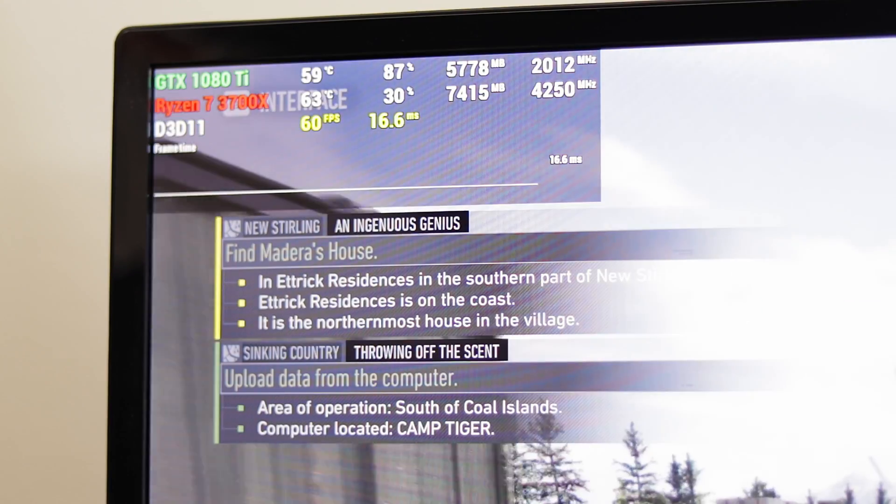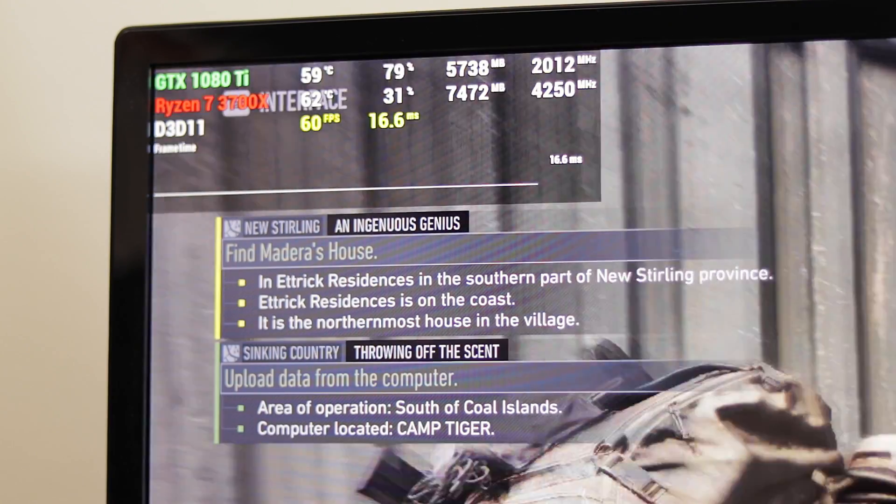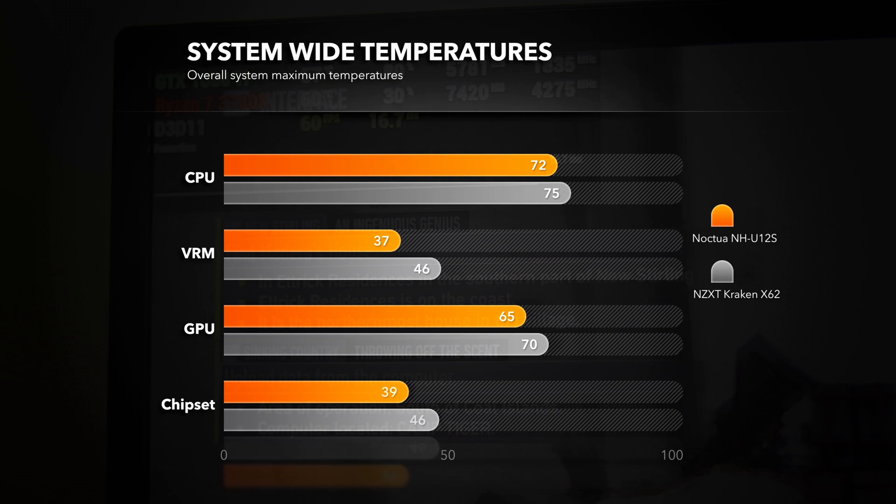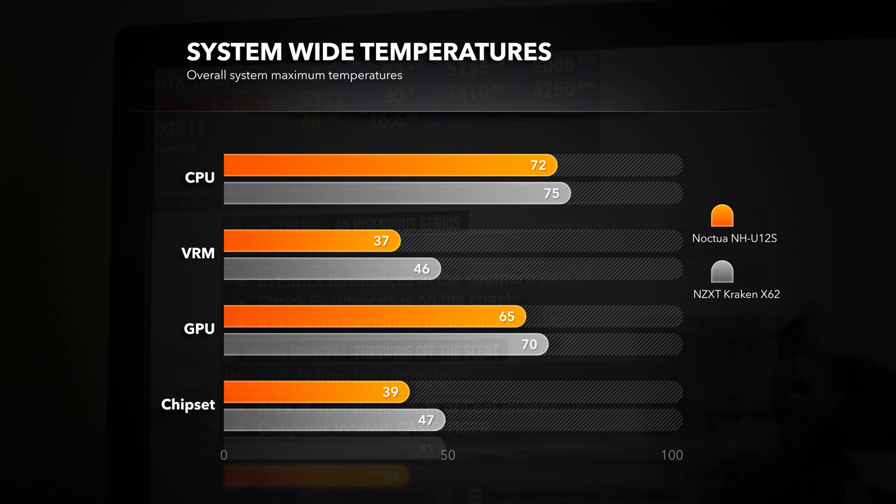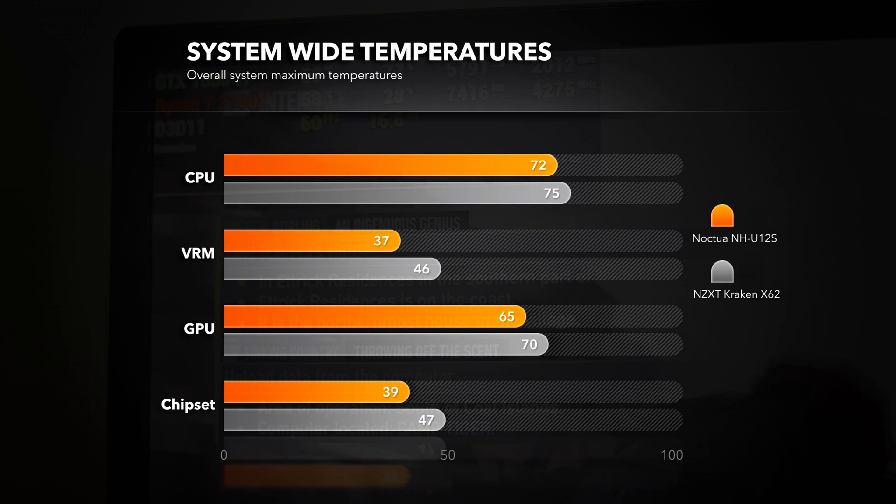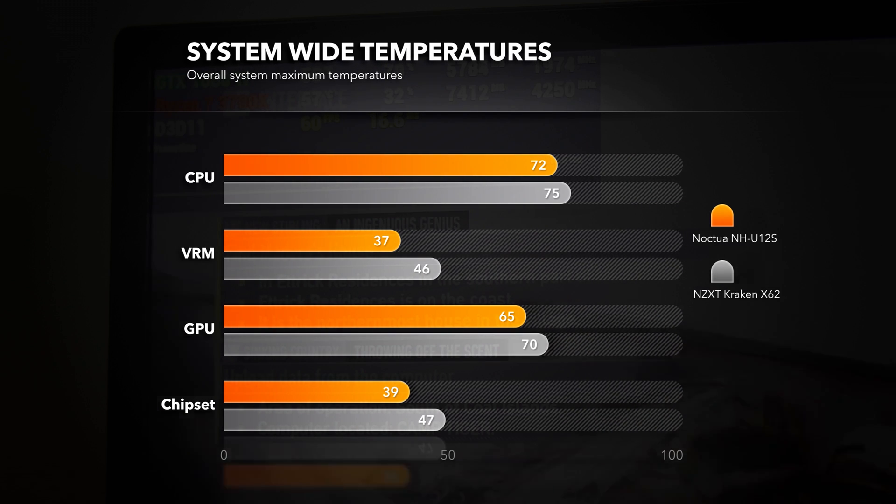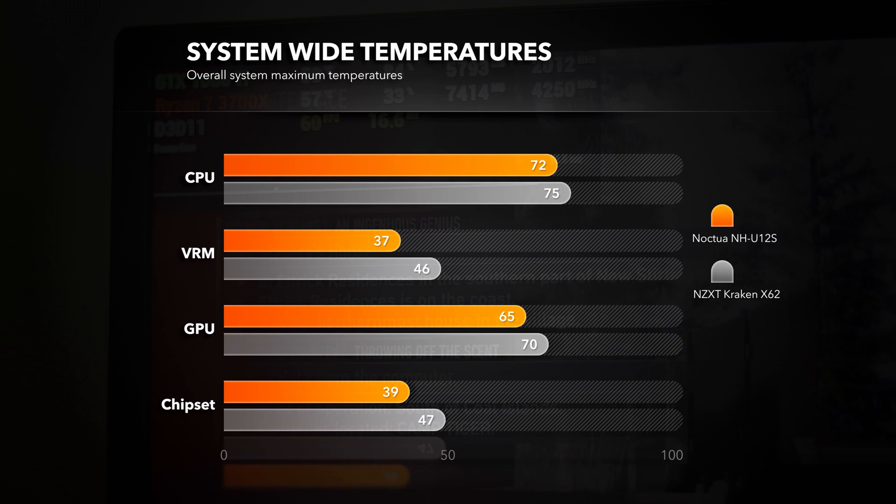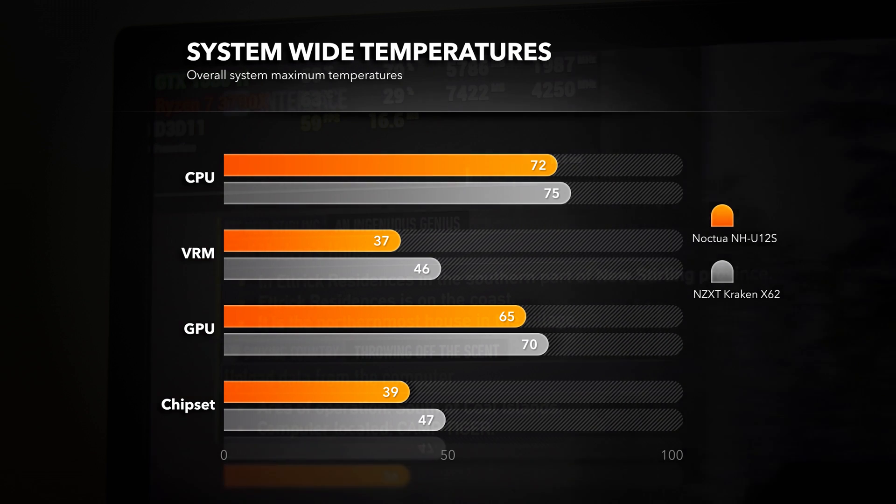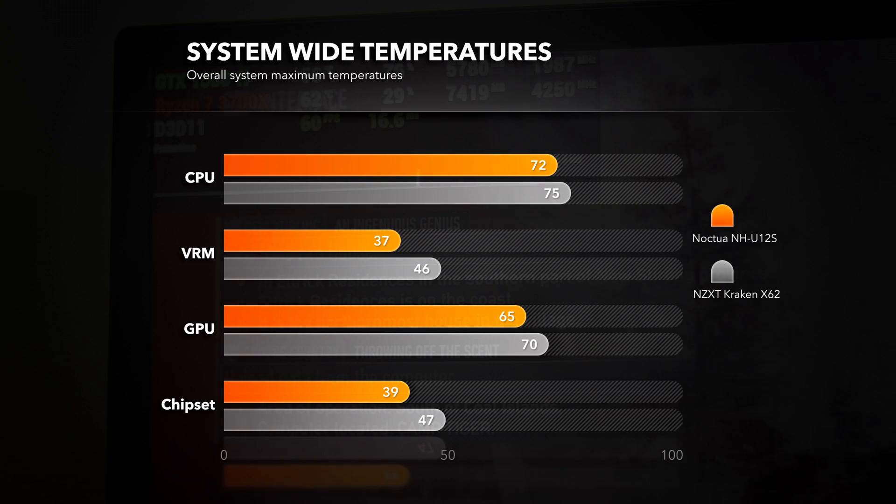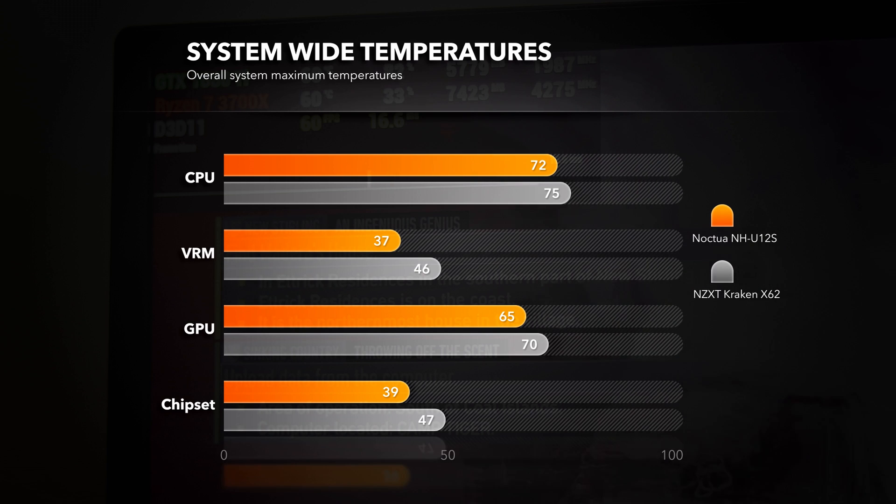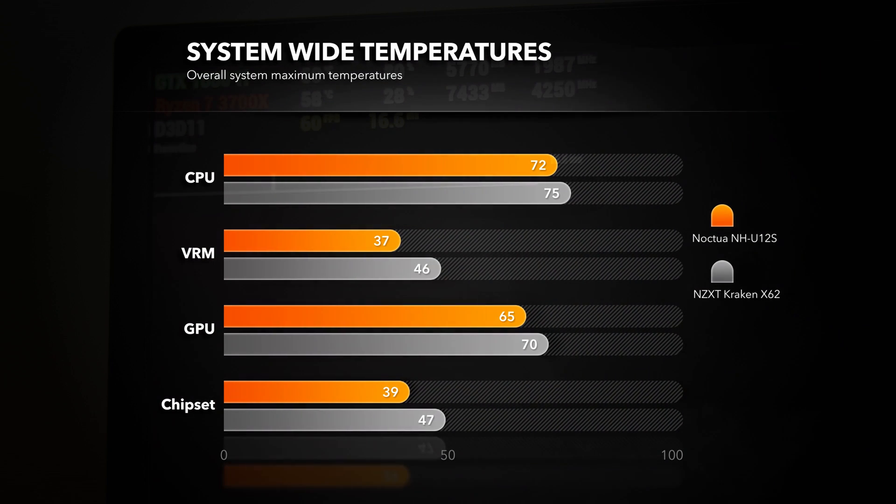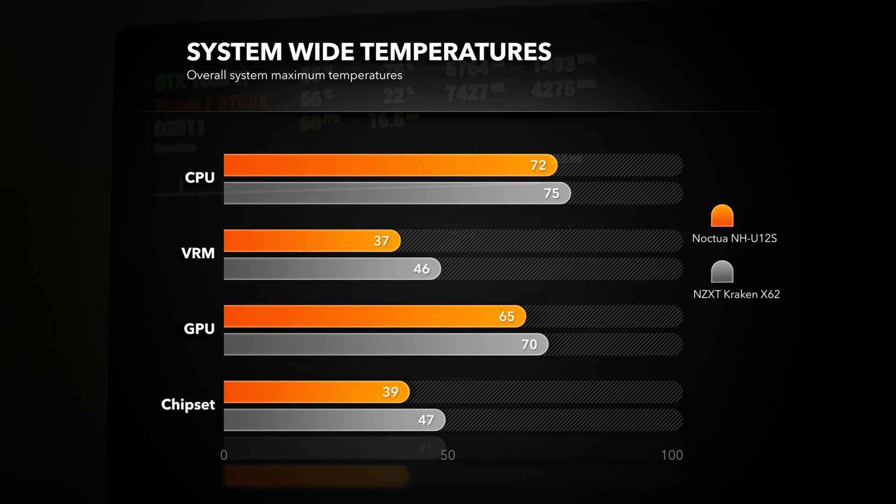It's worth mentioning that if using the Noctua CPU cooler, my VRM and overall temperatures in the case are lower by some 8 to 10 degrees. When using Kraken X62 the VRM temperatures are getting hotter because the air coming into the case is hotter because the radiator is mounted in the front.